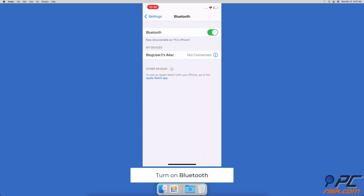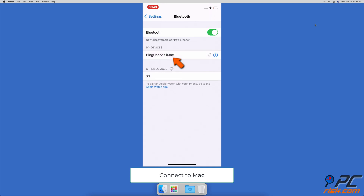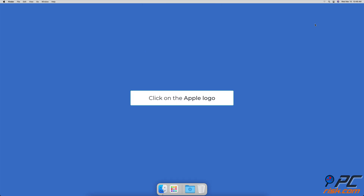When Bluetooth is enabled on both devices, go to the iPad or iPhone Bluetooth Settings and select your Mac to connect to it. If you've never connected to your Mac before, you should see it listed under Other Devices. Proceed once both of your devices are paired.